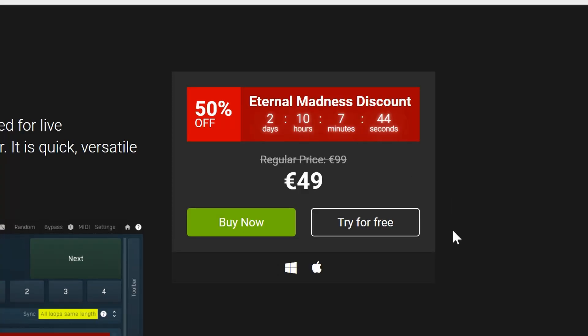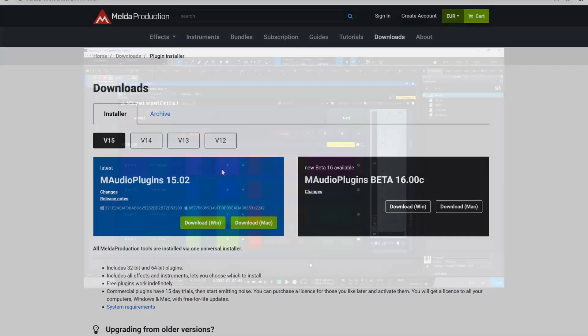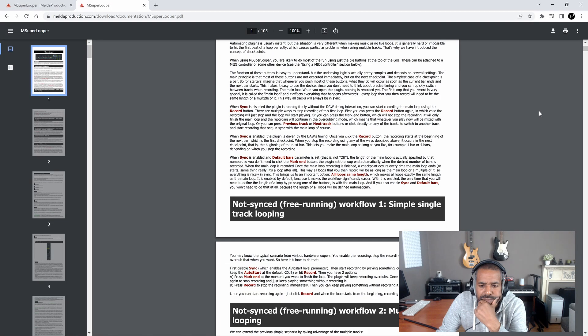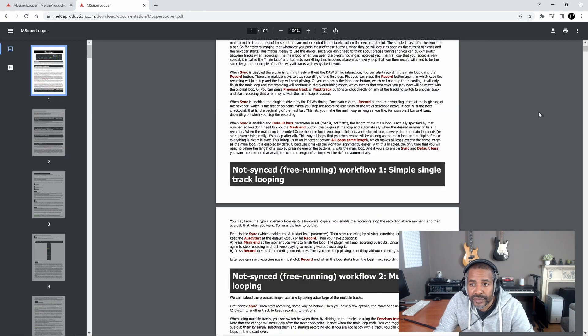I'm going to try it for free. I managed to download mSuperLooper and open it up in Studio One, but now I'm trying to figure out how to route this thing — that's still kind of a challenge. I think I figured something out; it's probably not the proper way to do it, but let's try to record something real quickly.